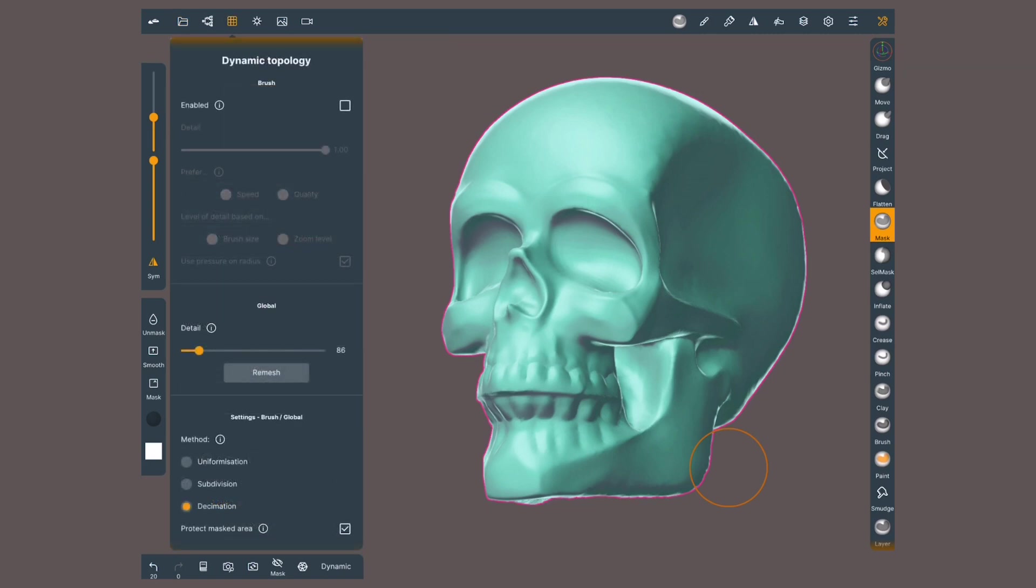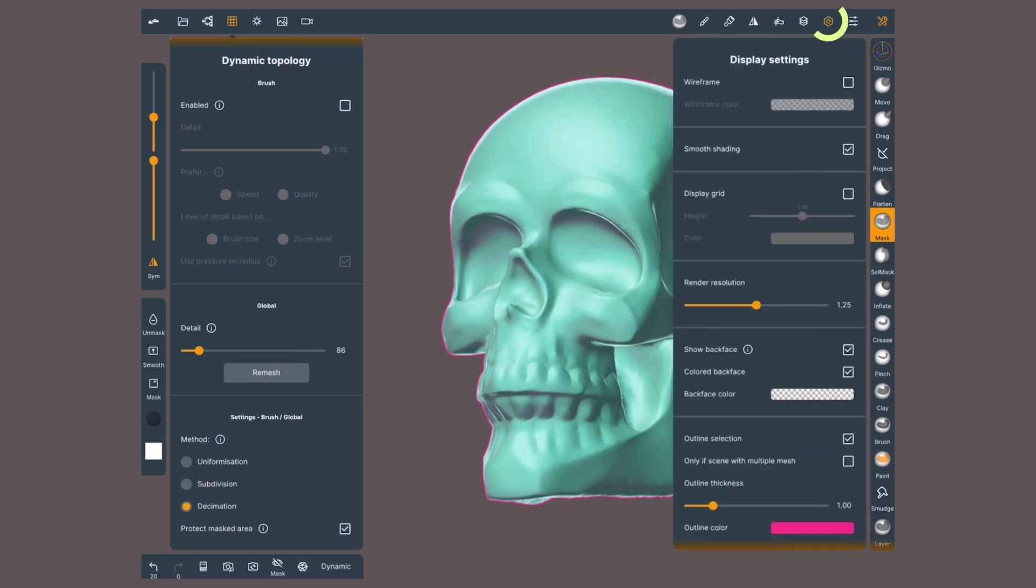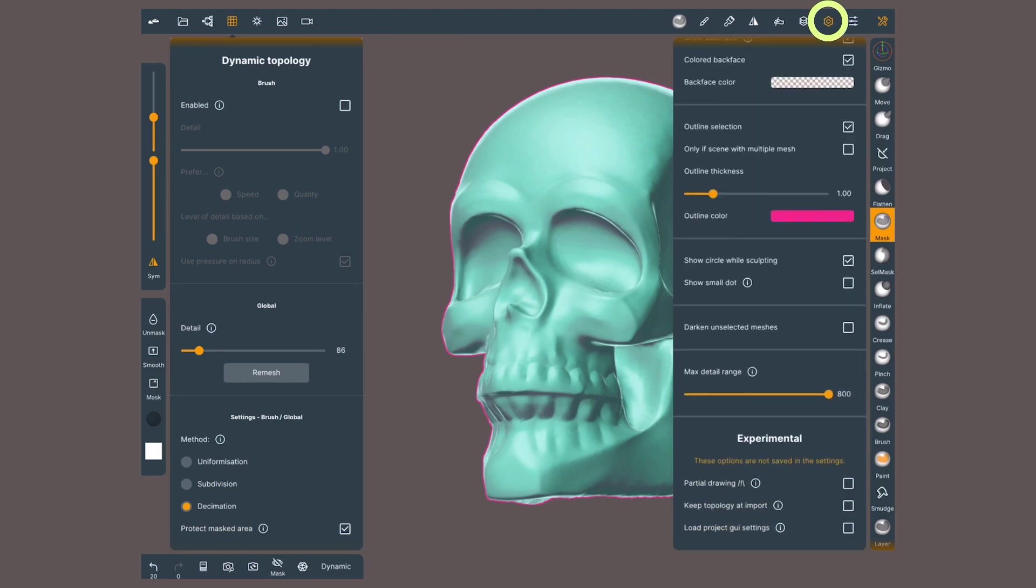One last note. We can limit the maximum level of overall detail when re-topologizing. Go to the Display Settings menu and scroll down to Max Detail Range. Now, use the slider to set a number. The higher we go, the more polygons we will have.